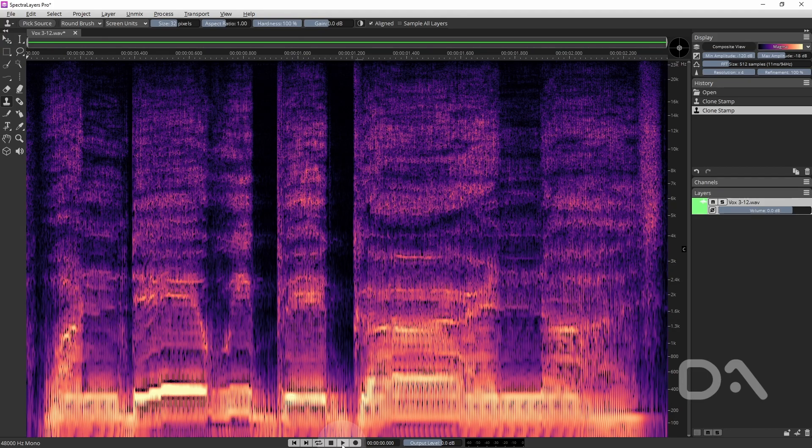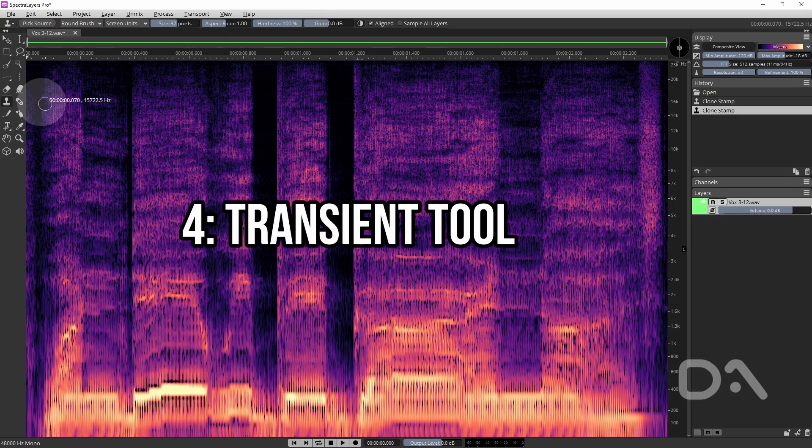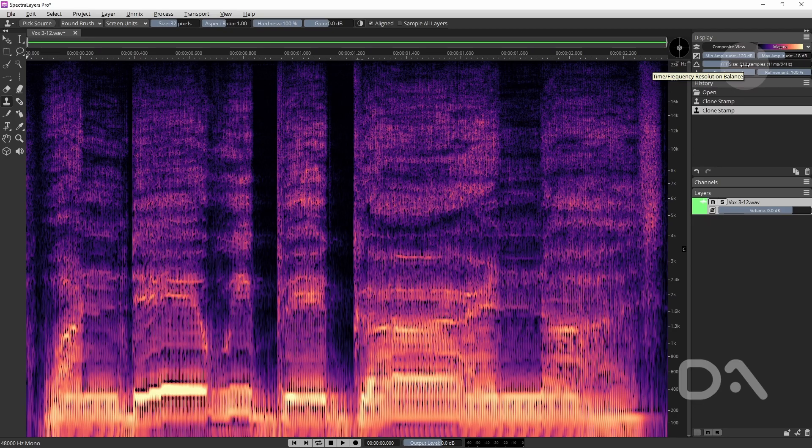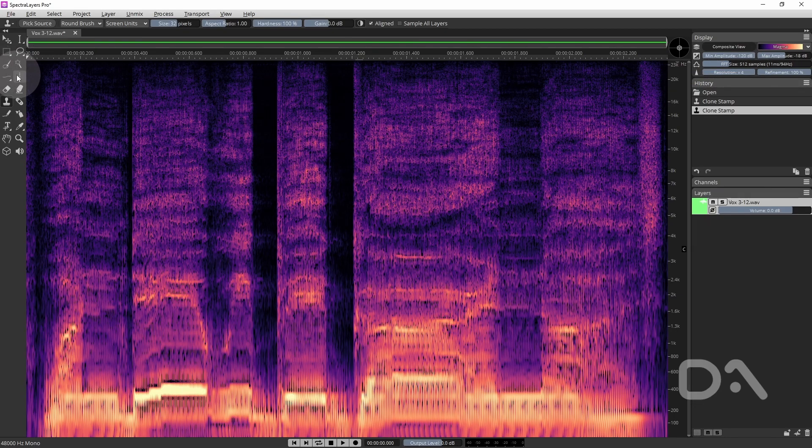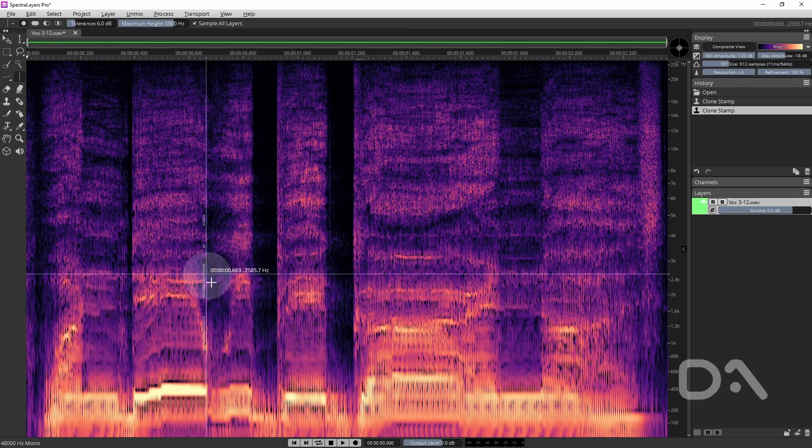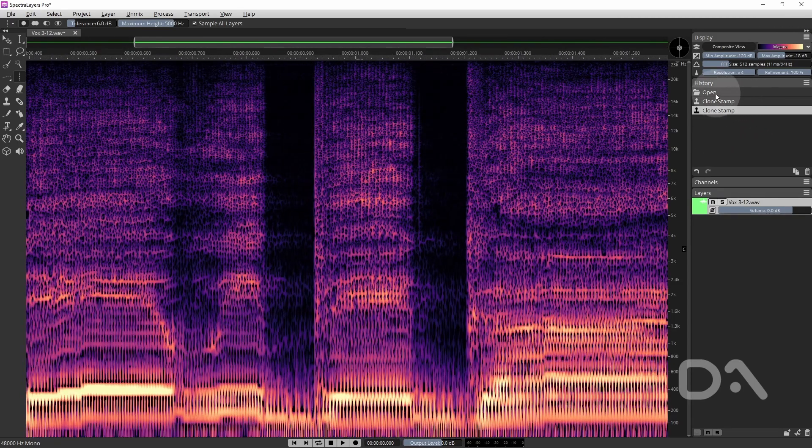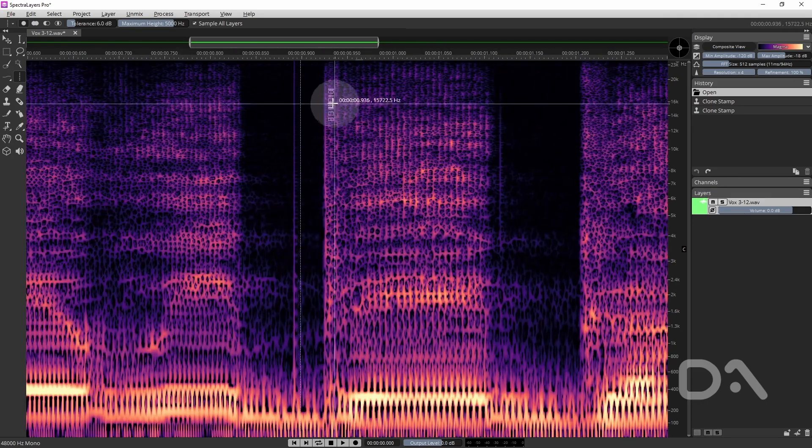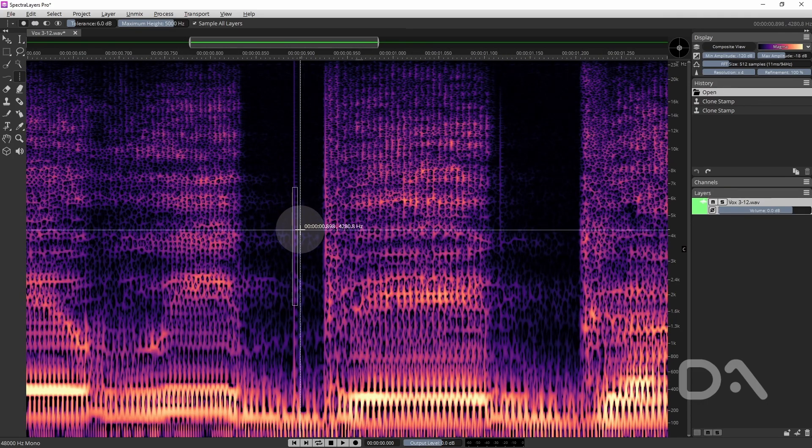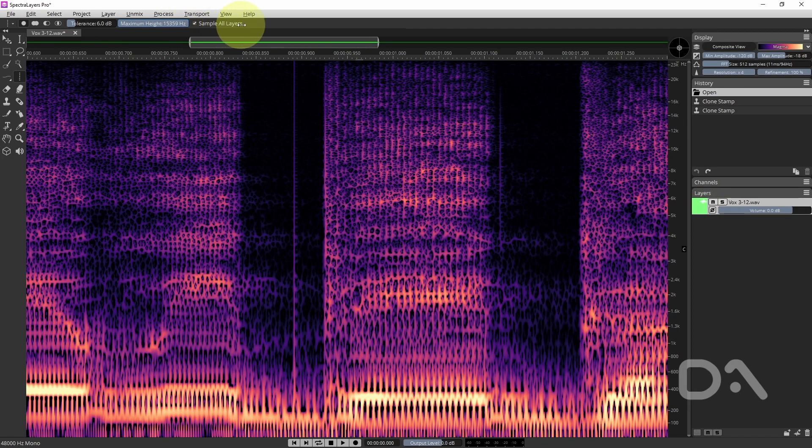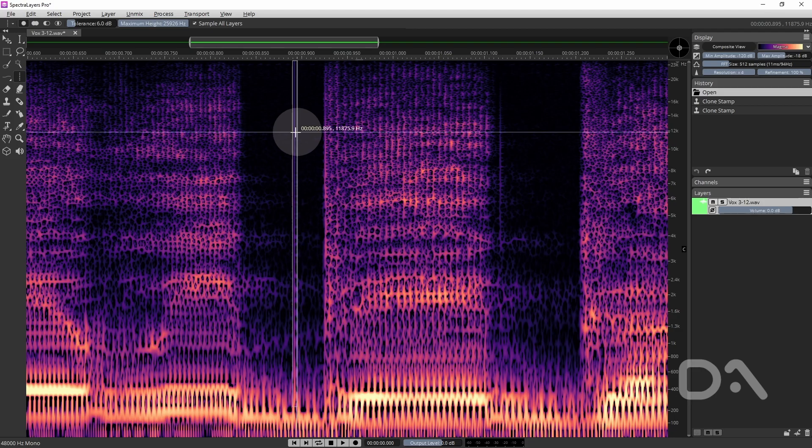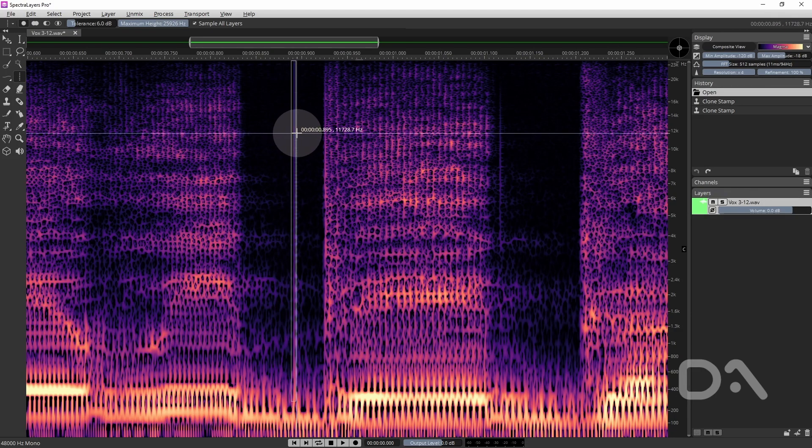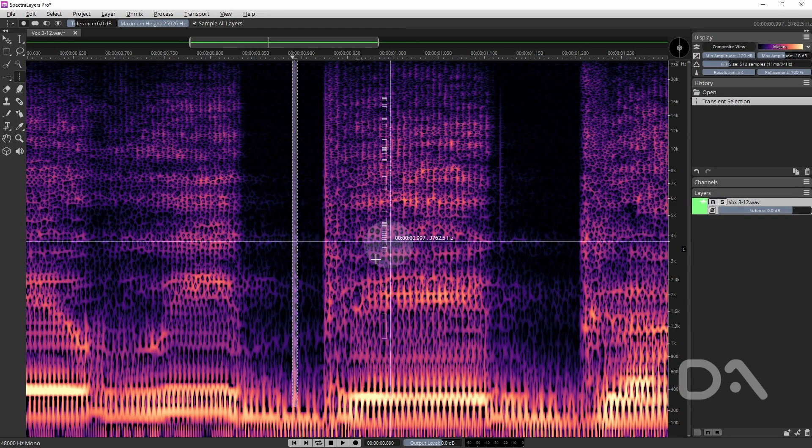Now let's move to the fourth way and this is using the transient tool where the choice of the FFT size will affect the accuracy in how the transient is captured. So I'll undo. Let's bring it back. So what we'll do in this case we want to increase the maximum height. This should be fine. So we can see just by hovering it's accurately captured the click.